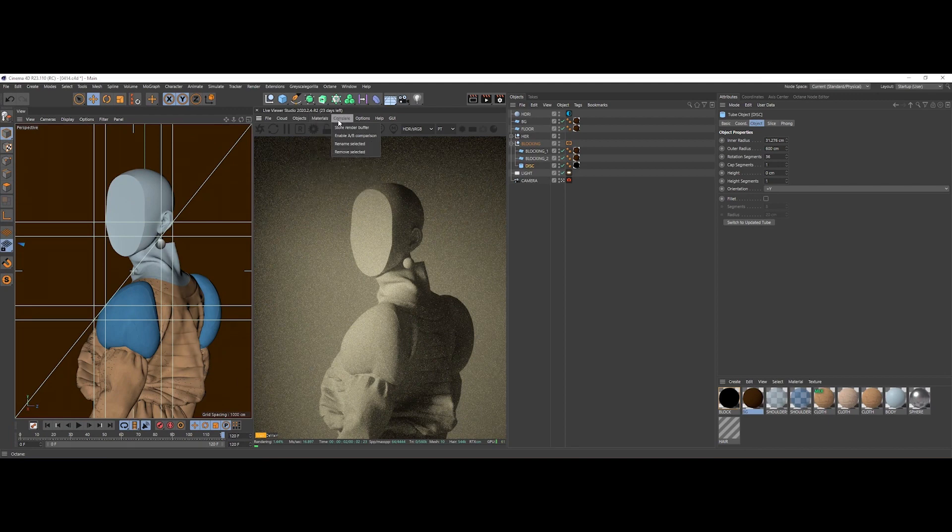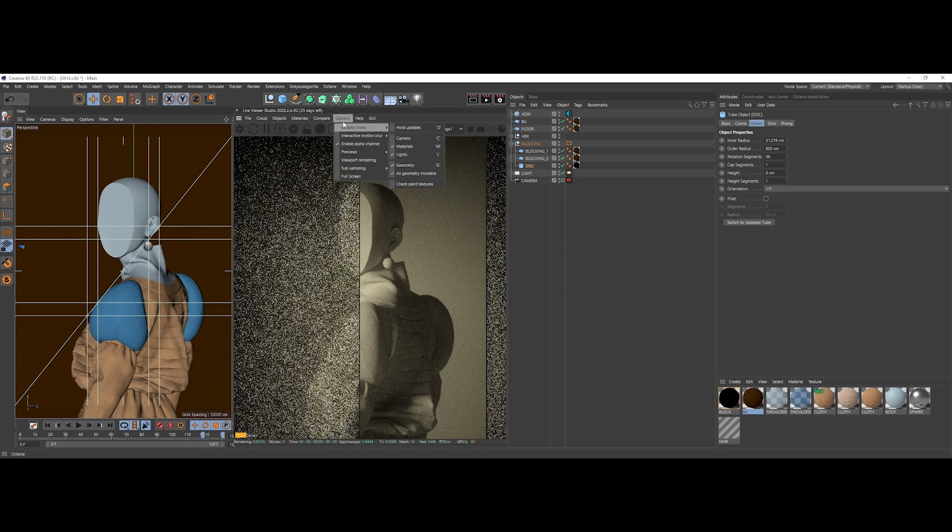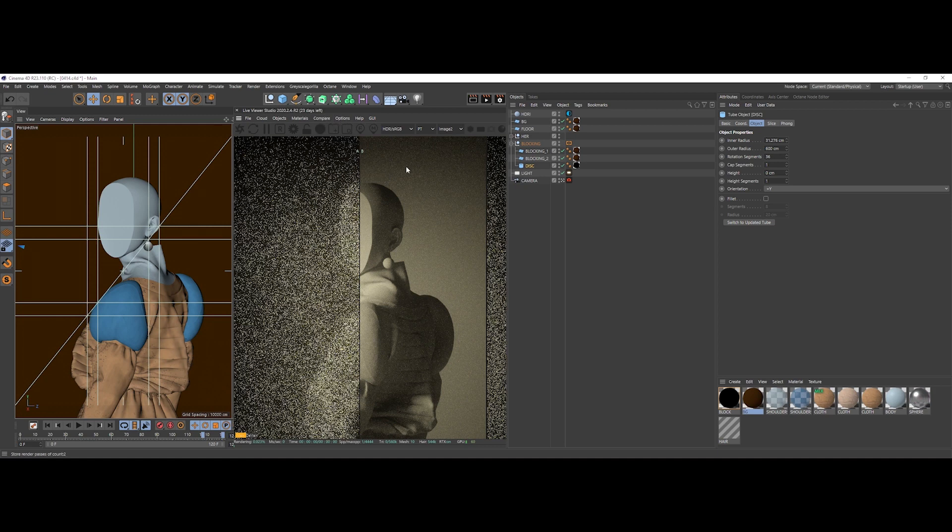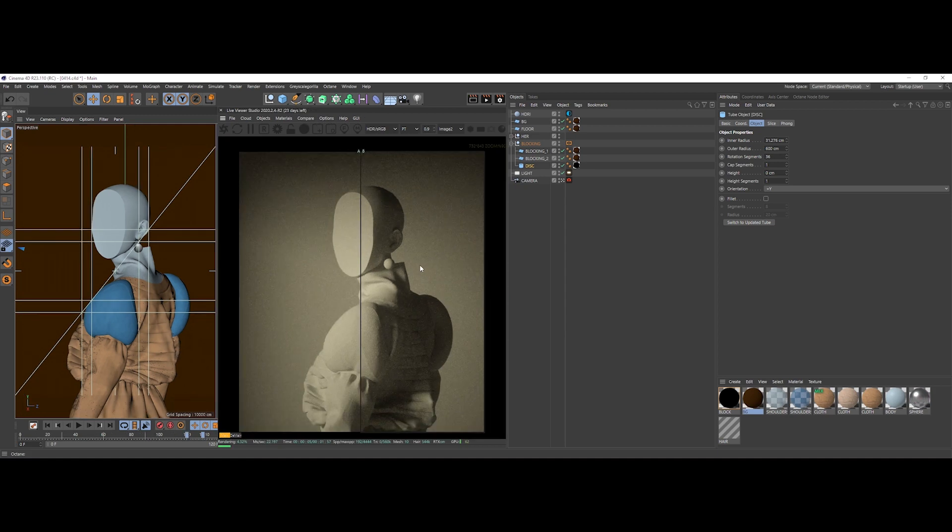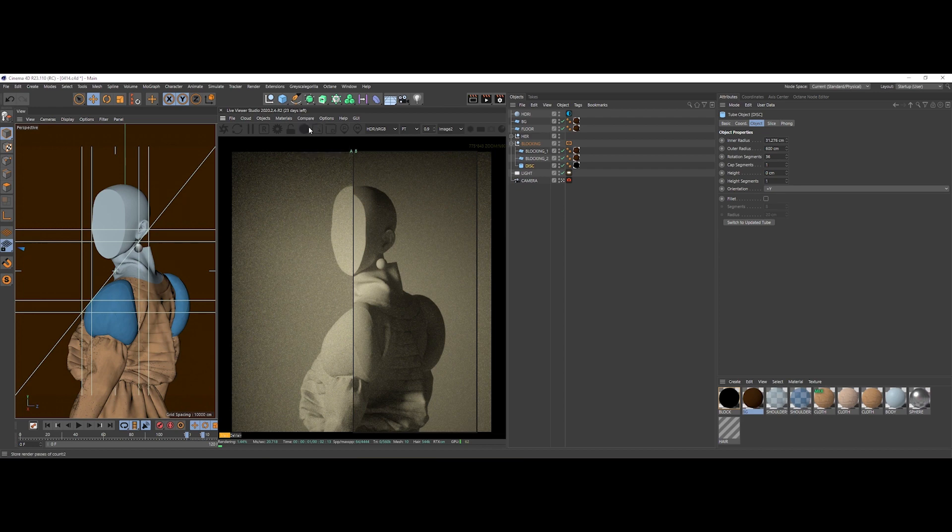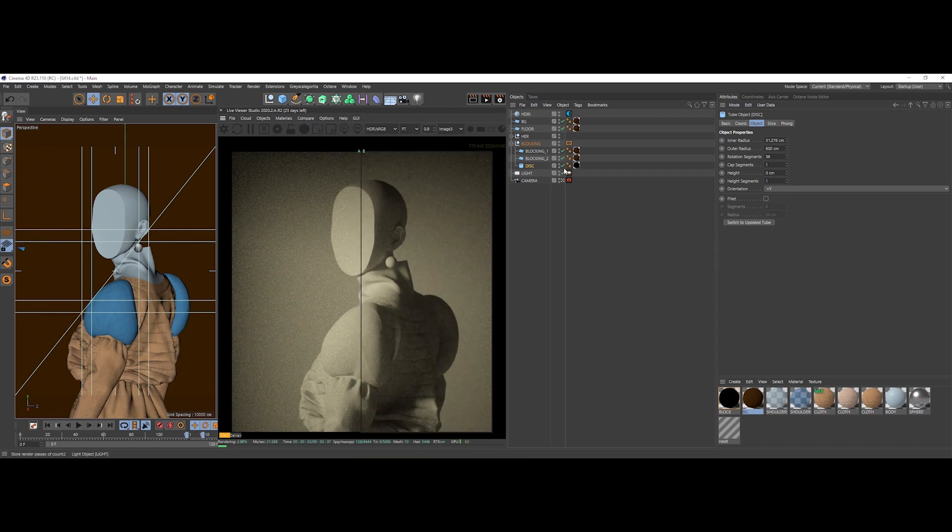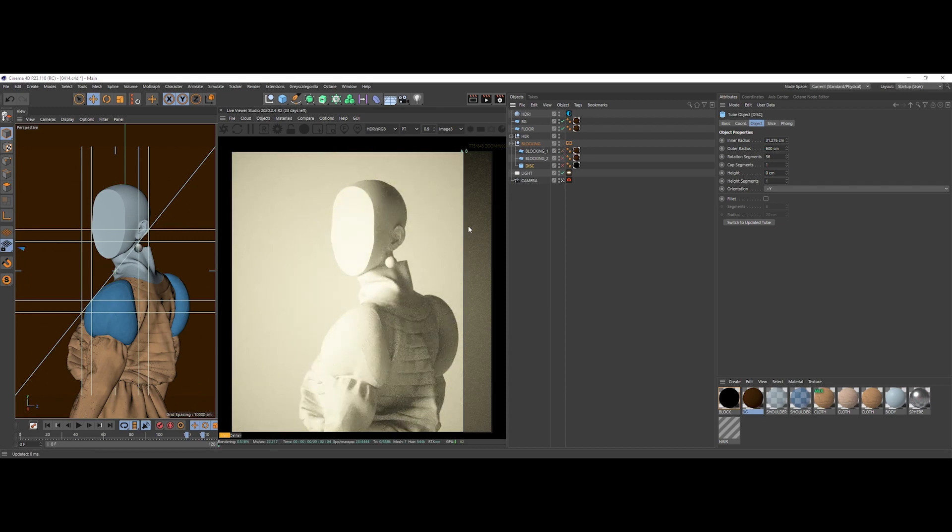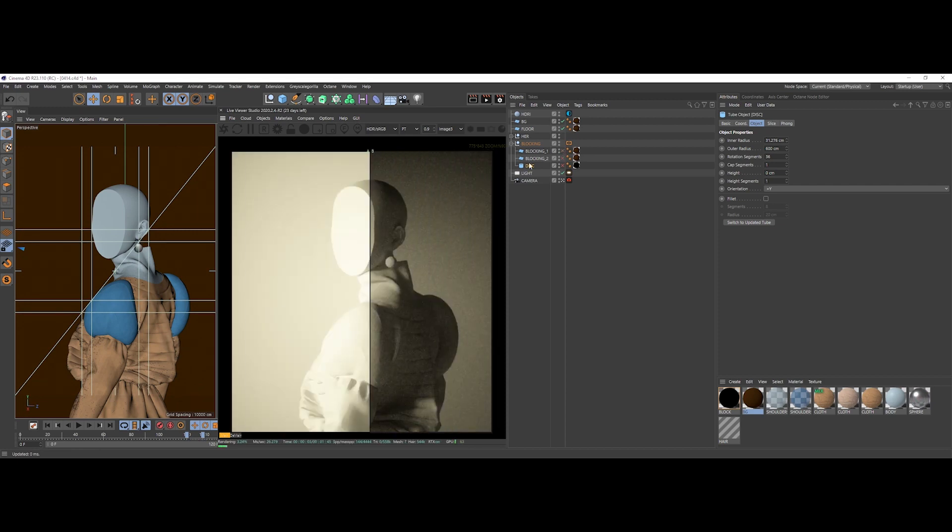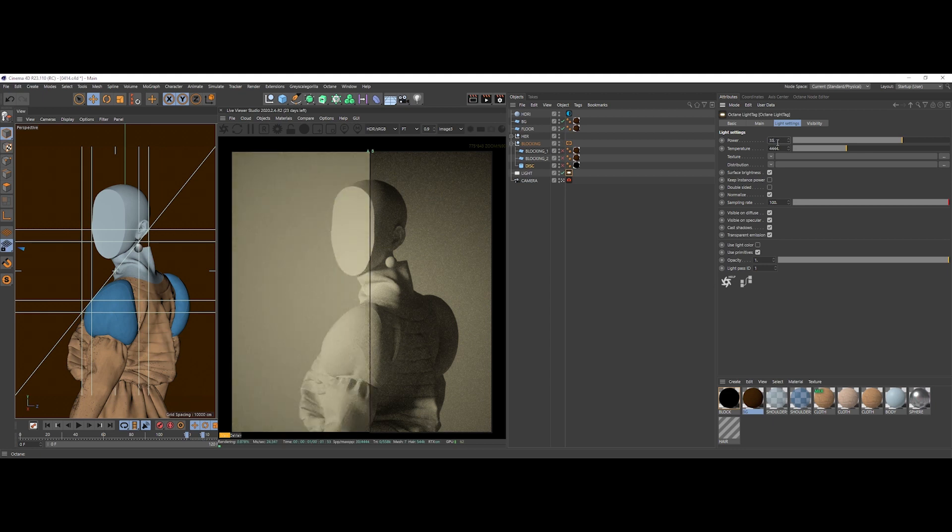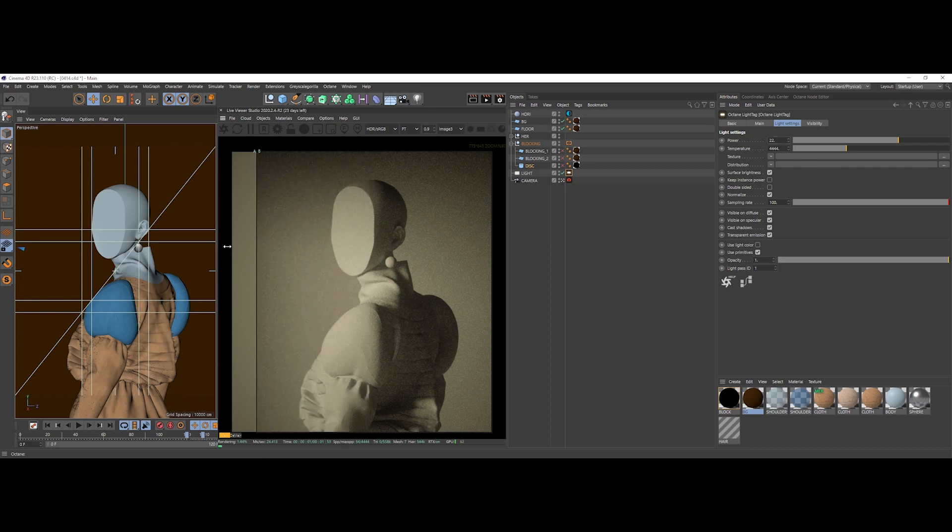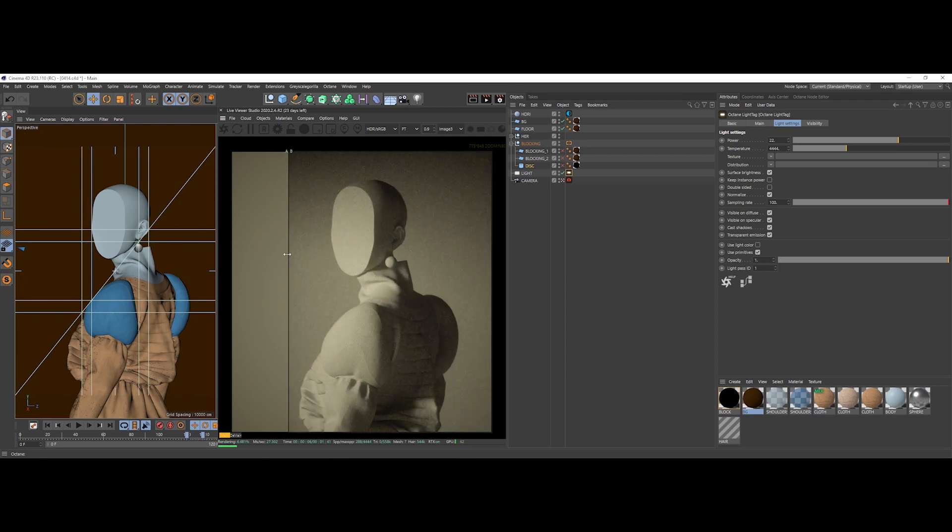We can do a quick store render buffer and to better compare, we should lower the power of the light to really see where the difference is.